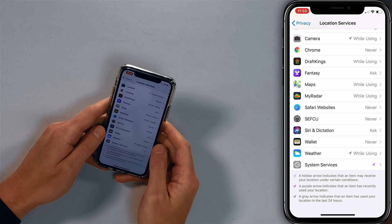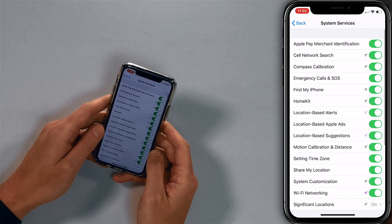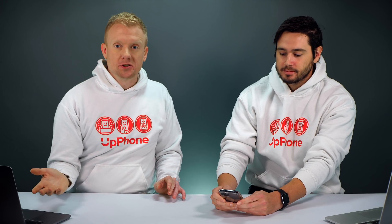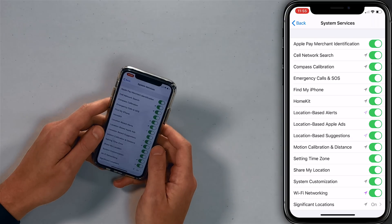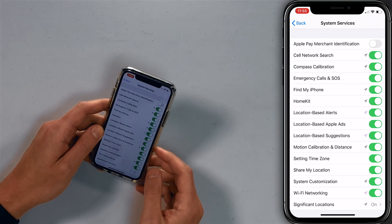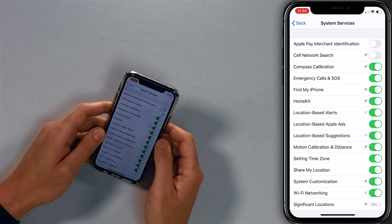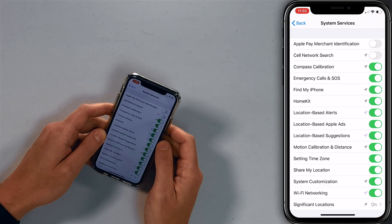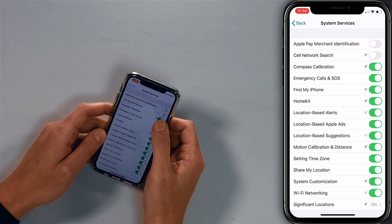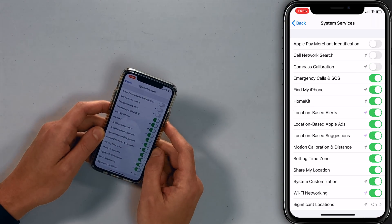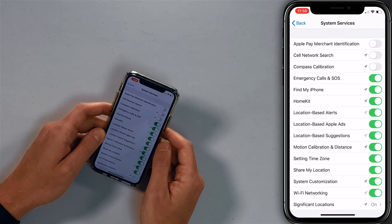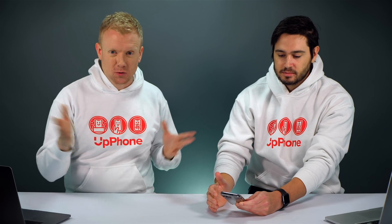Next up is System Services — tap on that. We talk a lot about what each of these does in our other video. Here we're just going to tell you which ones to turn off. Apple Pay Merchant — turn it off. Cell Network Search — you can turn that off, it'll still work. Compass Calibration — only leave it on if you use the compass. Emergency Calls and SOS — leave it on. Find My iPhone — leave it on. HomeKit — turn it off. Location-Based Alerts, Apple Ads, Suggestions — turn them all off.